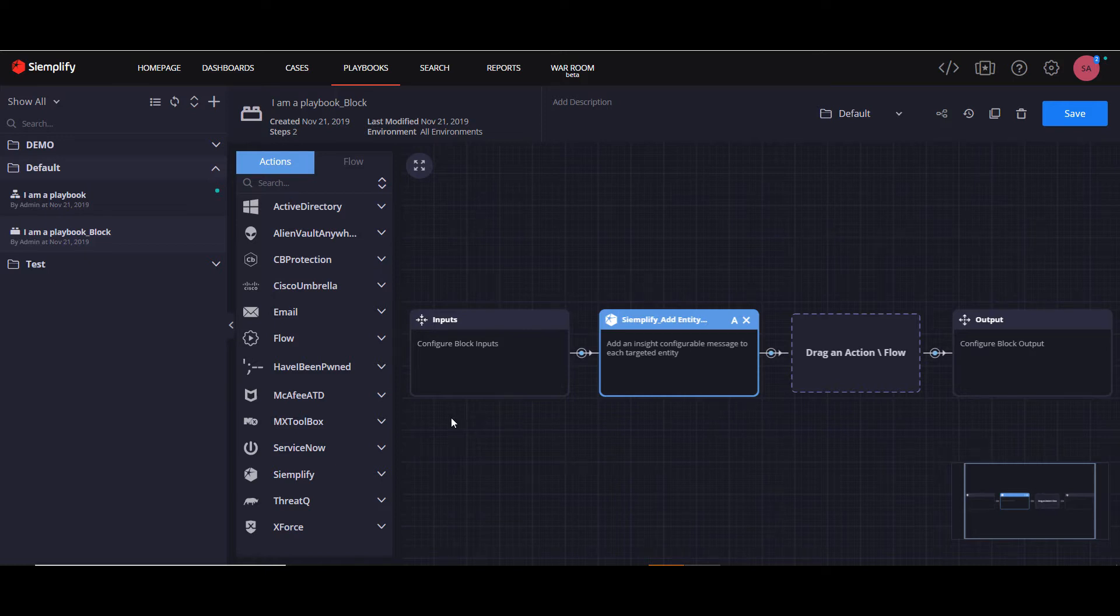Before you start building your blocks, it's important to take the time to really plan out what types of workflows will work best in this format.